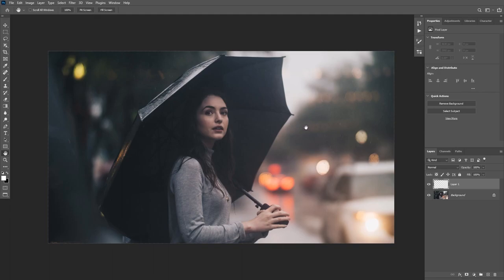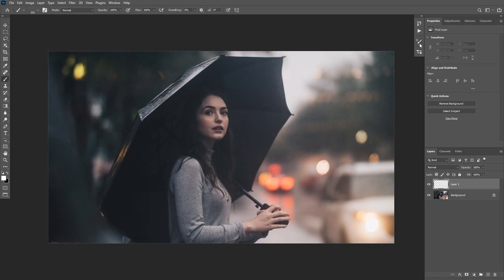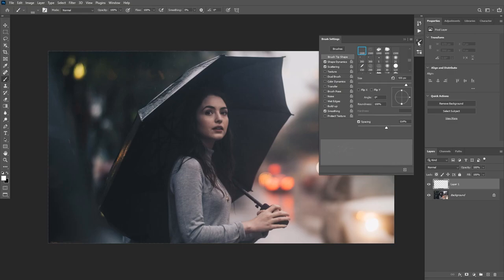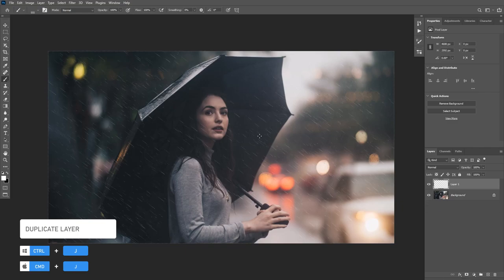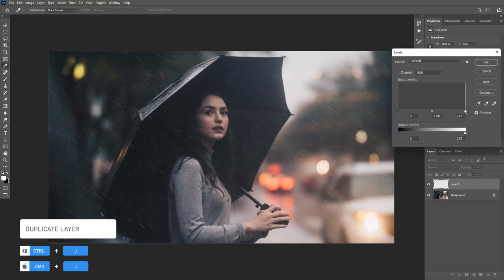I'm going to add the rain effect in multiple layers — small rain in the background and bigger rain in the foreground to make the effect look realistic. On a new layer, take a small brush size, increase the spacing a little bit more, and paint with white in the background. If the rain effect doesn't look strong enough, you can duplicate the layer or press Ctrl+L to add Levels and increase the contrast.